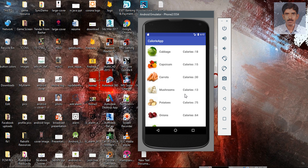We are going to use Retrofit for fetching information from the remote database, and we are going to perform a GET request with some parameters using the query annotation. This is our Android application.